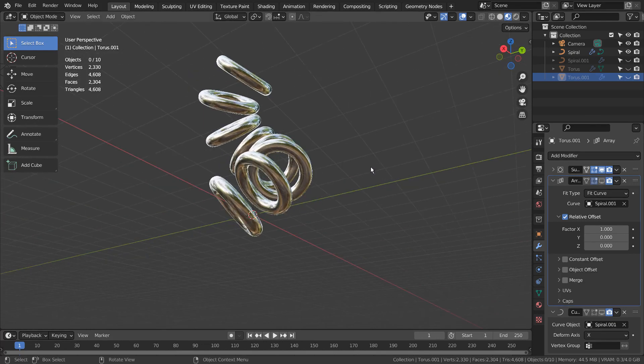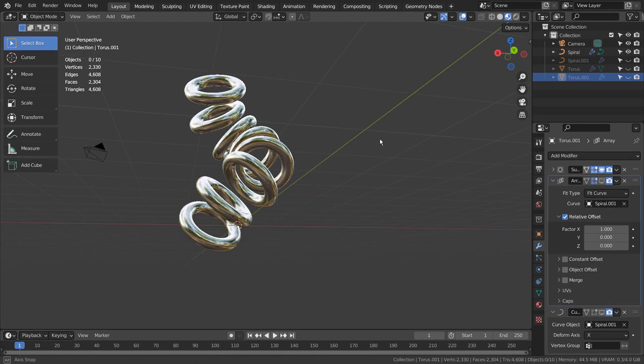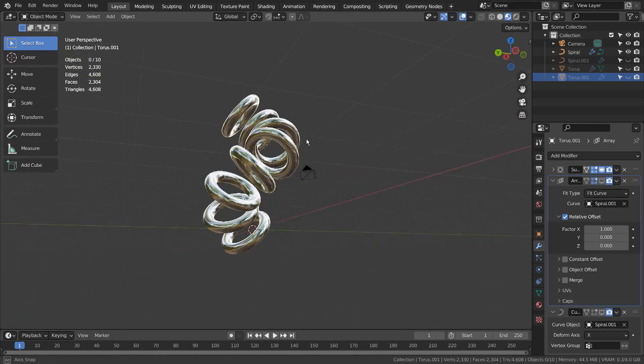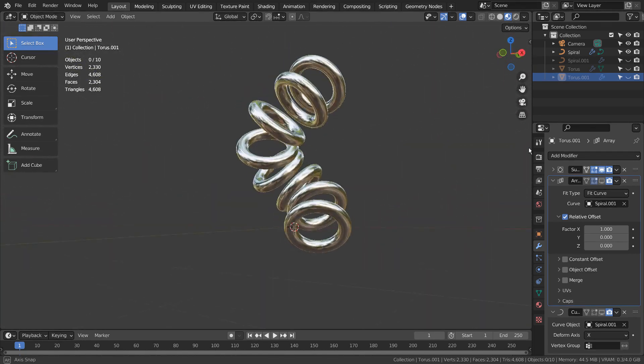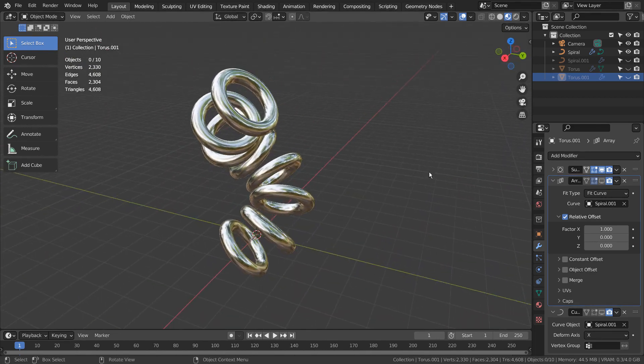I think we can create something similar by using a curve and a torus. But the end result won't look as good as this.